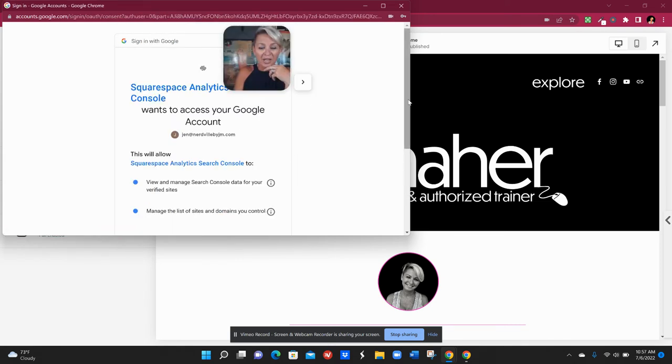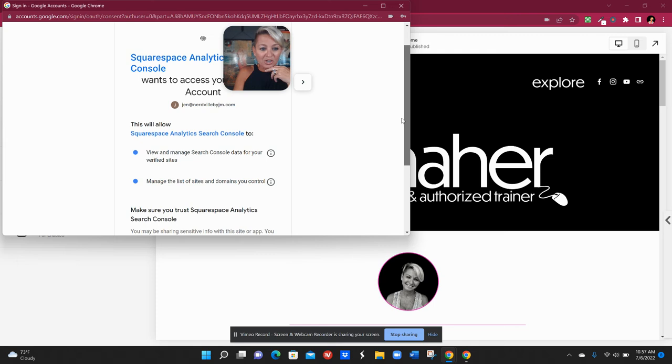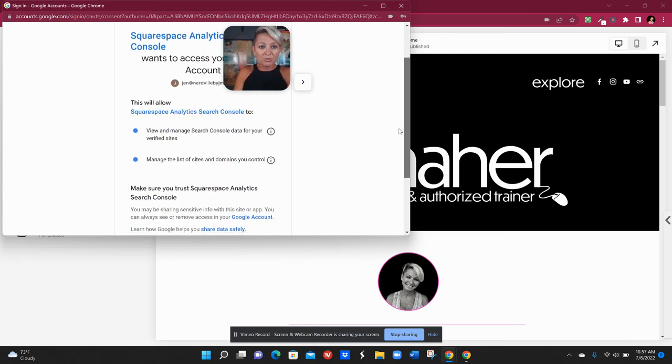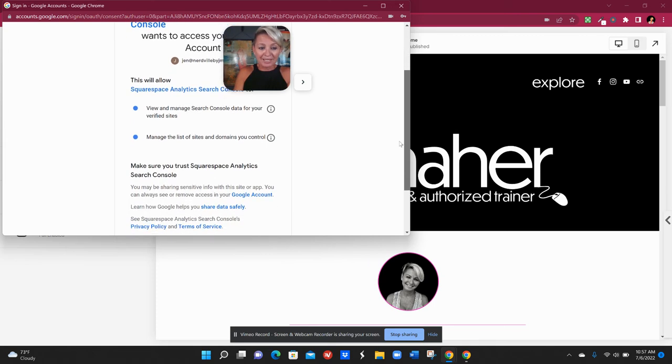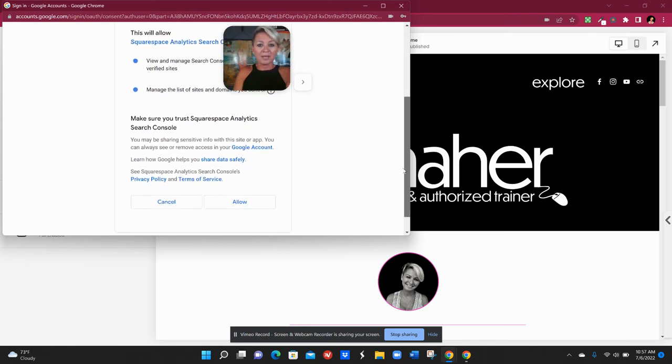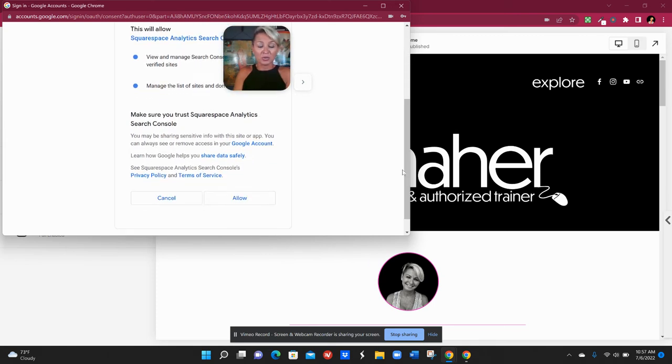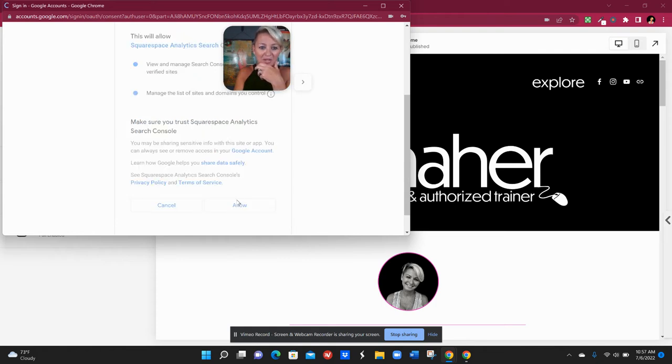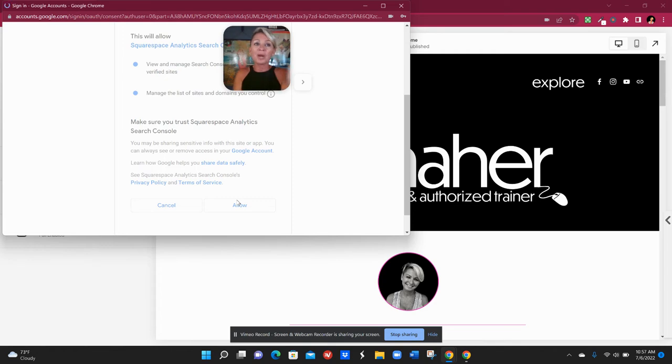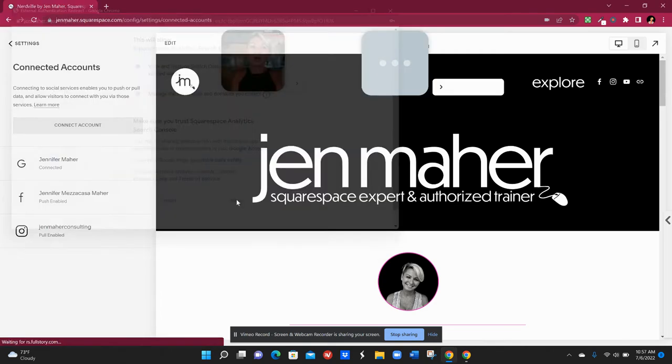It's going to give you a little message here saying that Squarespace would basically like to get access to Google, basically connecting it to our analytics within Squarespace. So we just say allow and then you will be officially connected on your website and so that's a great first step.